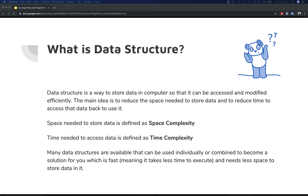The main idea is to reduce the space needed to store the data and reduce the time it takes to access the data for it to be used. Space needed to store data is defined by space complexity, and time needed to access the data is defined by time complexity. Space complexity refers to how much space it's going to take to store this data, and time complexity refers to how much time it's going to take to access the data back.